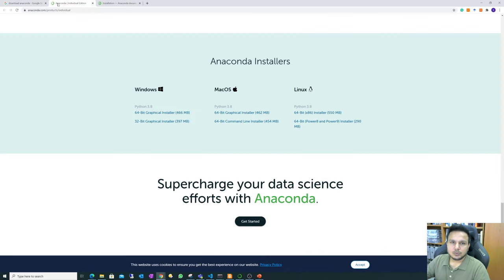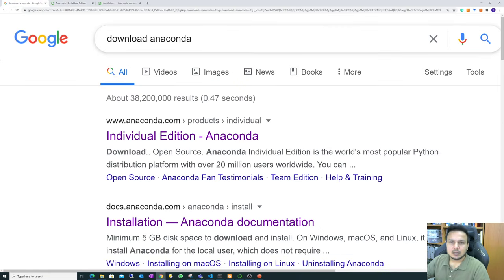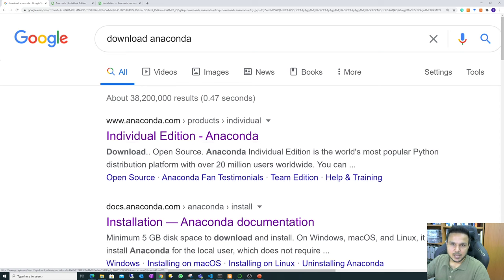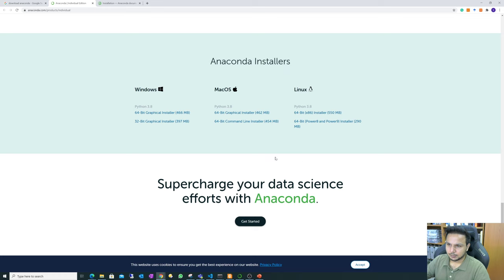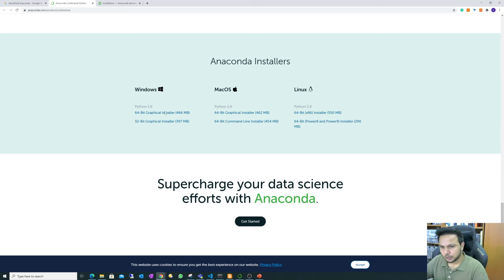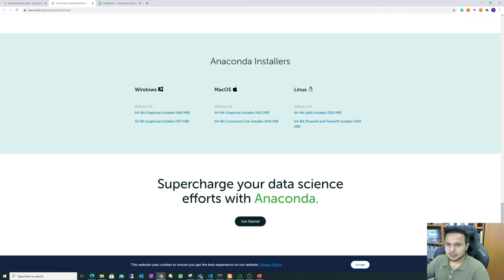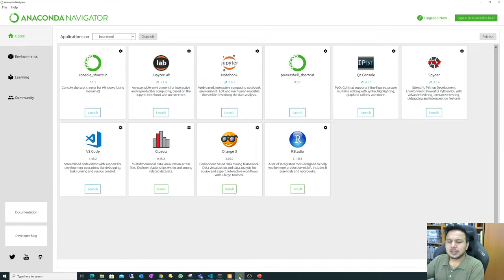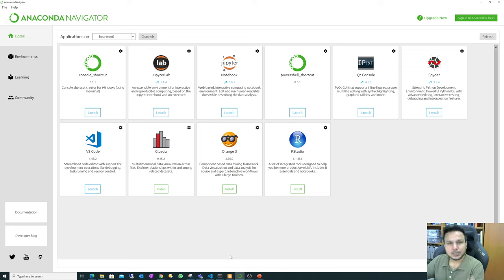To install Anaconda, just search 'download Anaconda' on Google. You'll find exe files to download. The latest Python 3.8 version is recommended as Python 2 is almost obsolete. Choose 64-bit based on your operating system. I have already downloaded and installed Anaconda. It's super simple on Windows — just next, next, next. Thanks to Windows being user-friendly, we can easily install it.